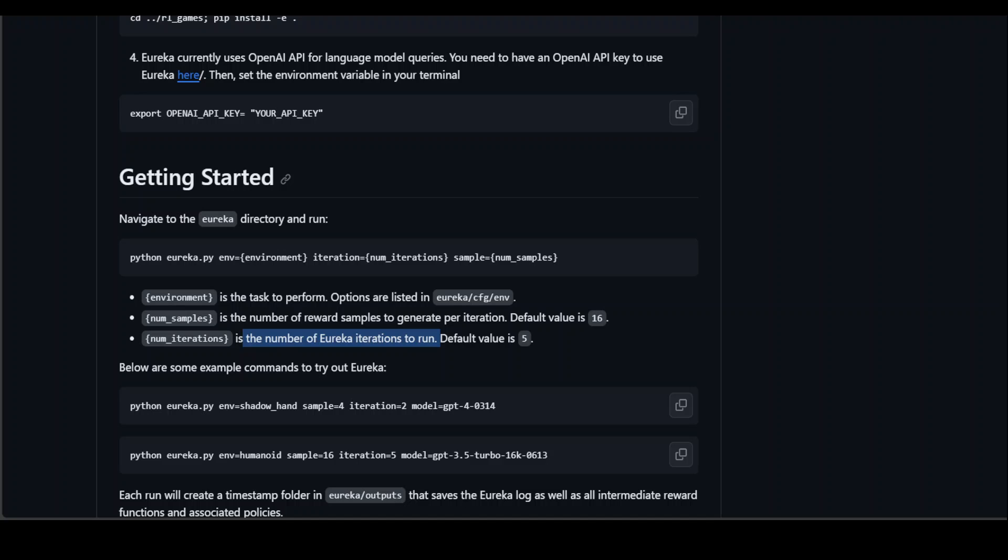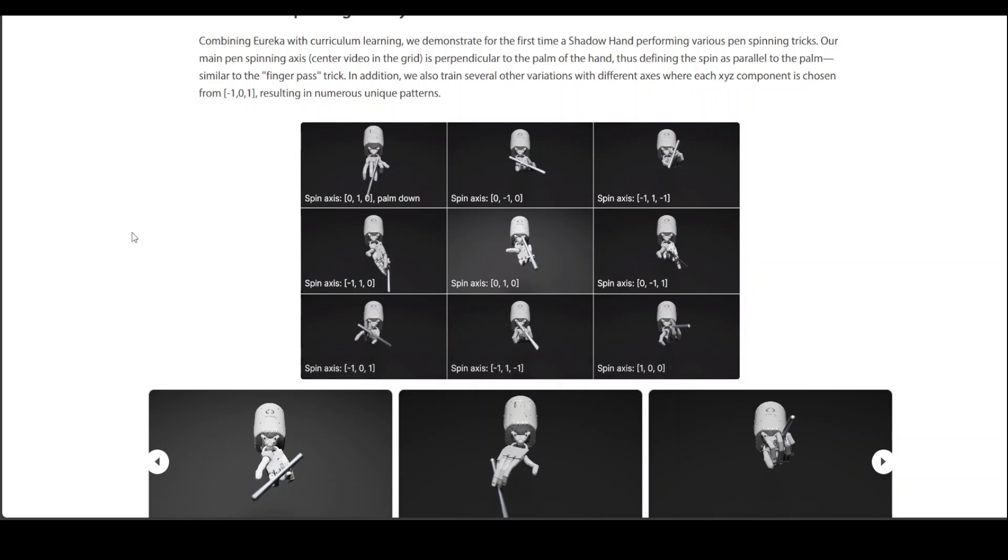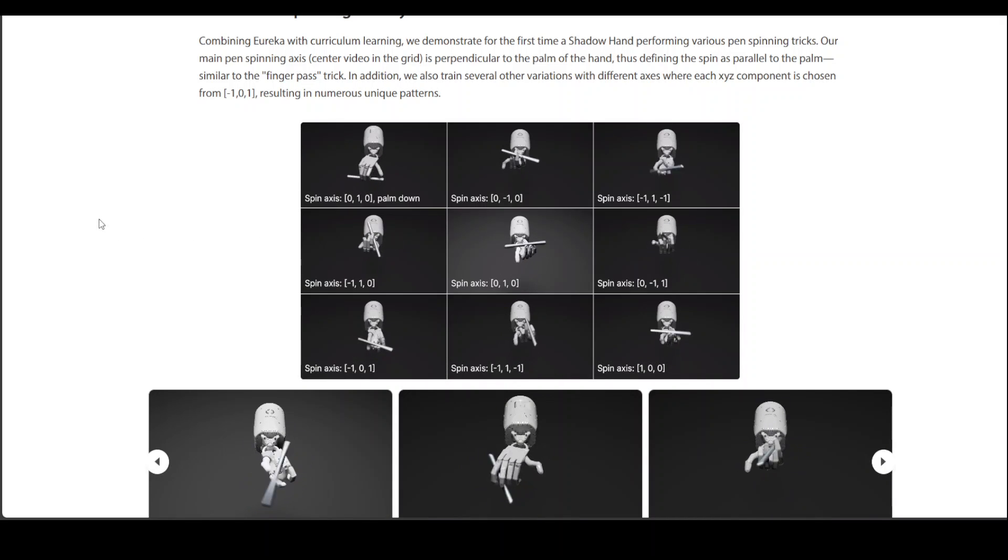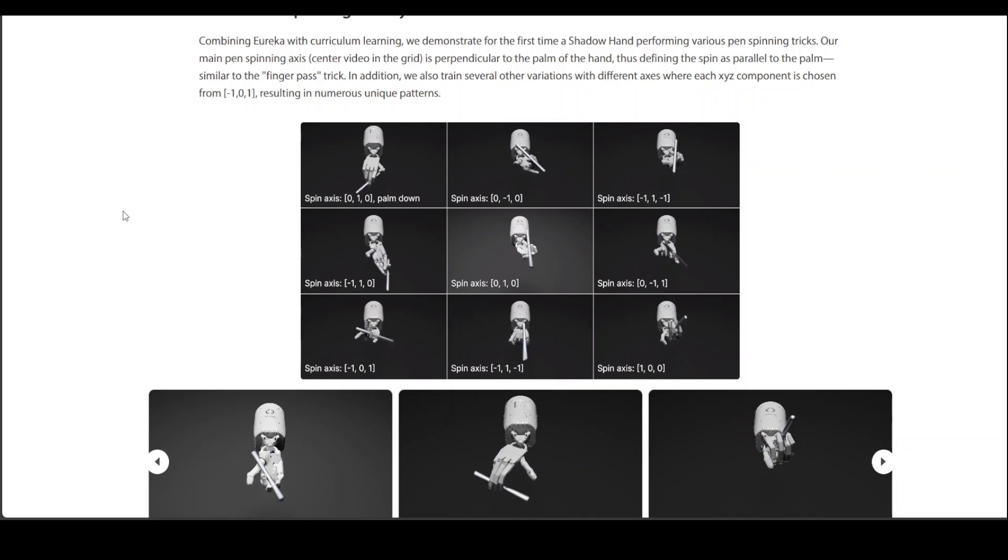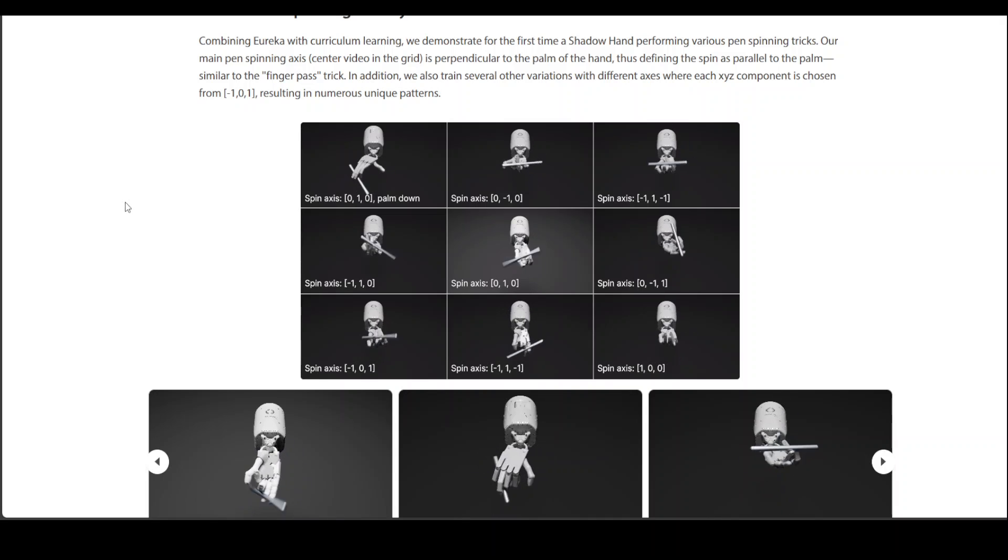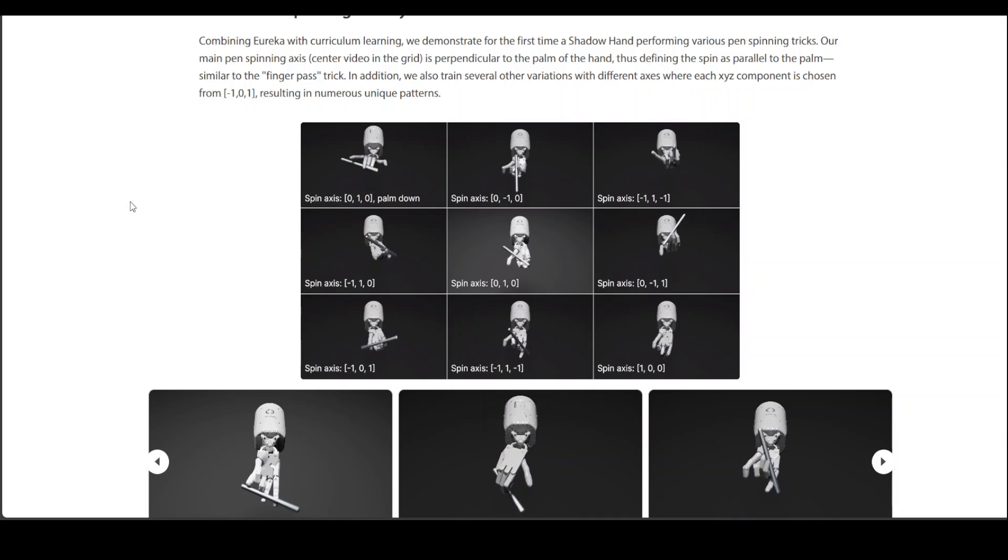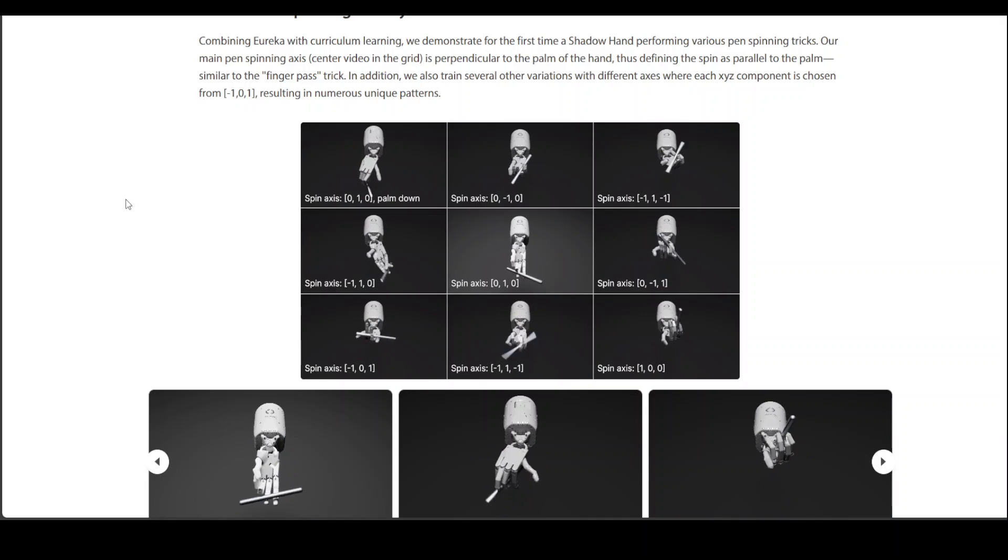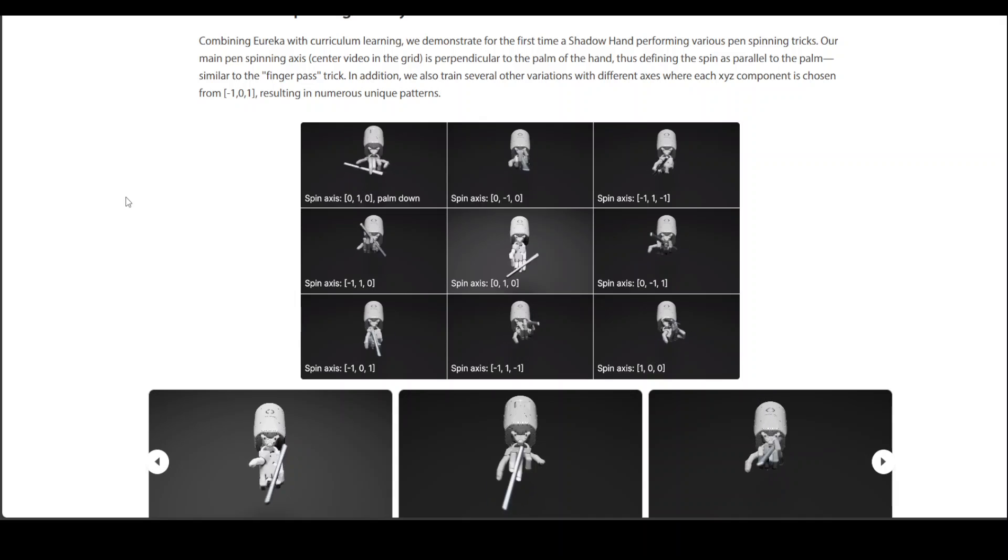They also have a very cool website where they have multiple demos and specially the images from this Eureka pen spinning gallery.